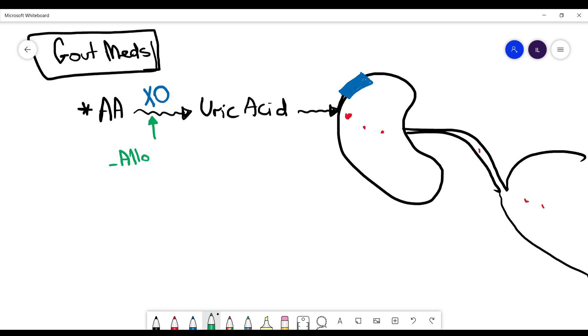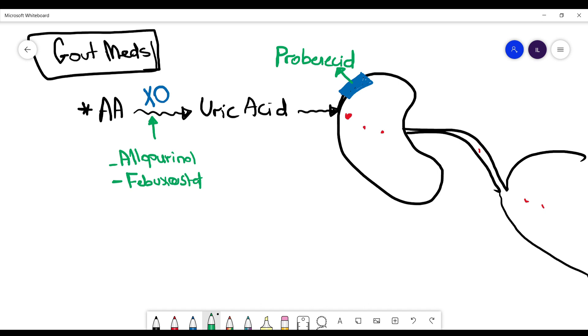We have two medicines that can inhibit this enzyme: allopurinol and febuxostat. For the reabsorption receptor, probenecid can inhibit it and so uric acid will be excreted more through the kidneys.